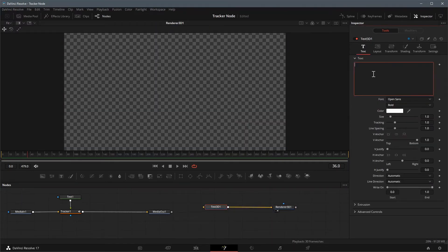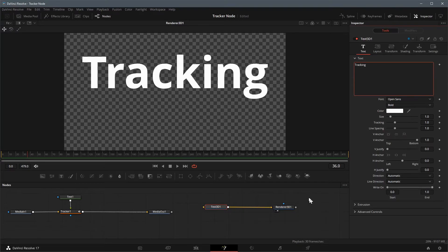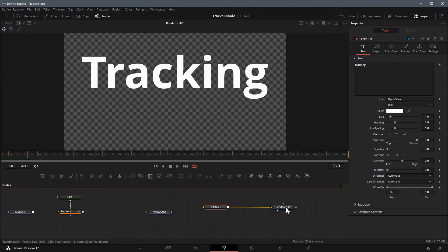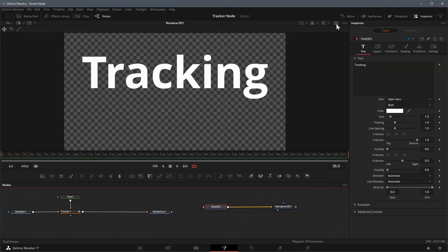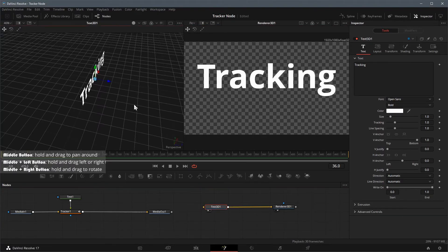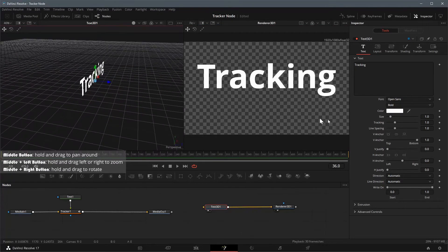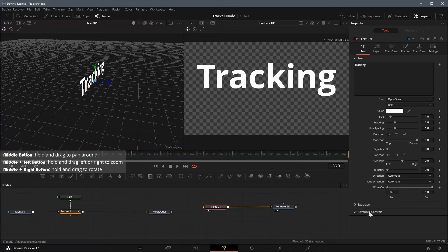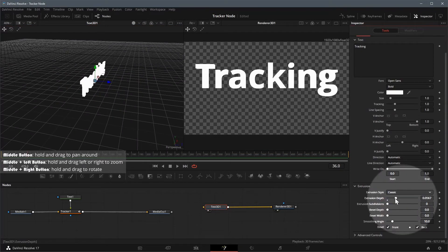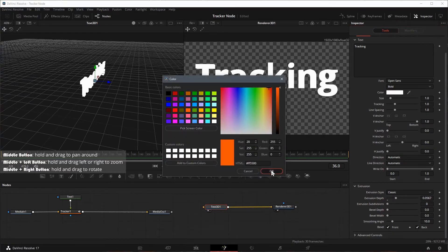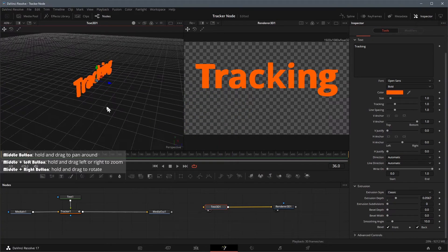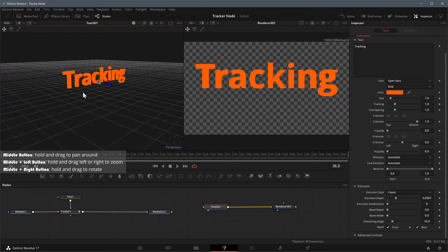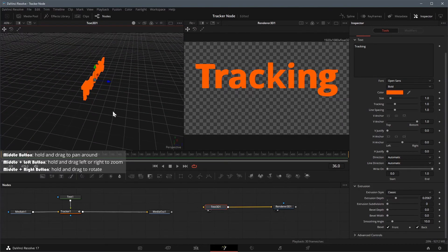Select the text 3D node, and enter tracking as the text in the inspector. Turn on dual viewer mode, drag the text 3D node to viewer 1. In the text 3D node's inspector, adjust extrusion depth to give the text a 3D base. Change the color to orange. It doesn't have much 3D look yet, because we haven't enabled the lighting option.